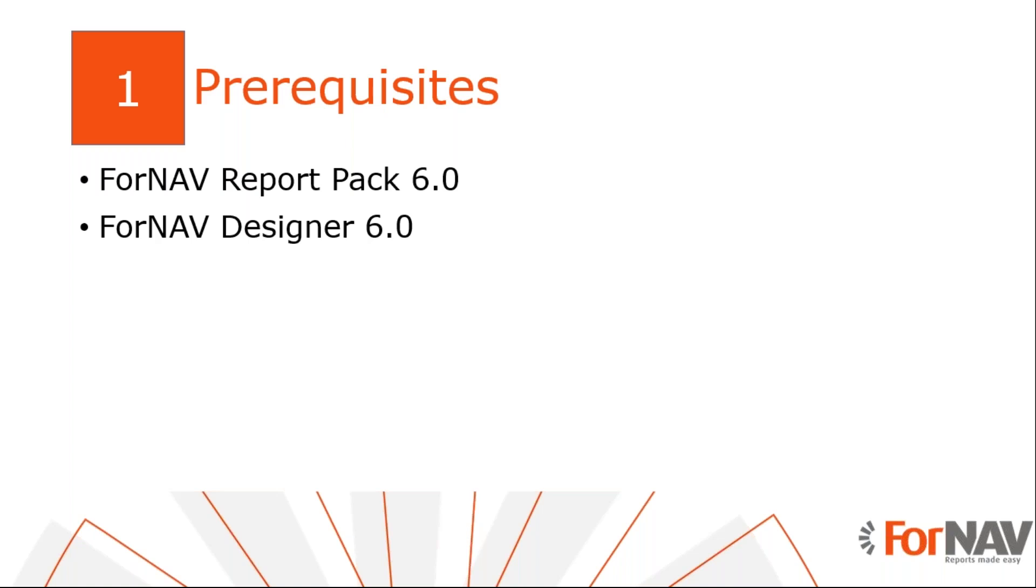I've also installed the ForNAV designer on my PC. The ForNAV designer can be downloaded from the ForNAV website. To build dynamic text blocks, you will need ForNAV version 6.0 or above. So this is a brand new feature.